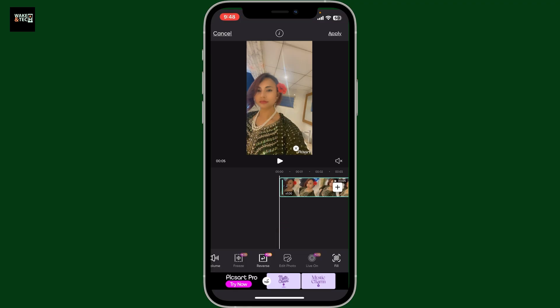Remember that in order to use reverse in PixArt, you'll first need to have a PixArt premium subscription. Once you have it, simply tap on reverse and you will be able to reverse your selected video.